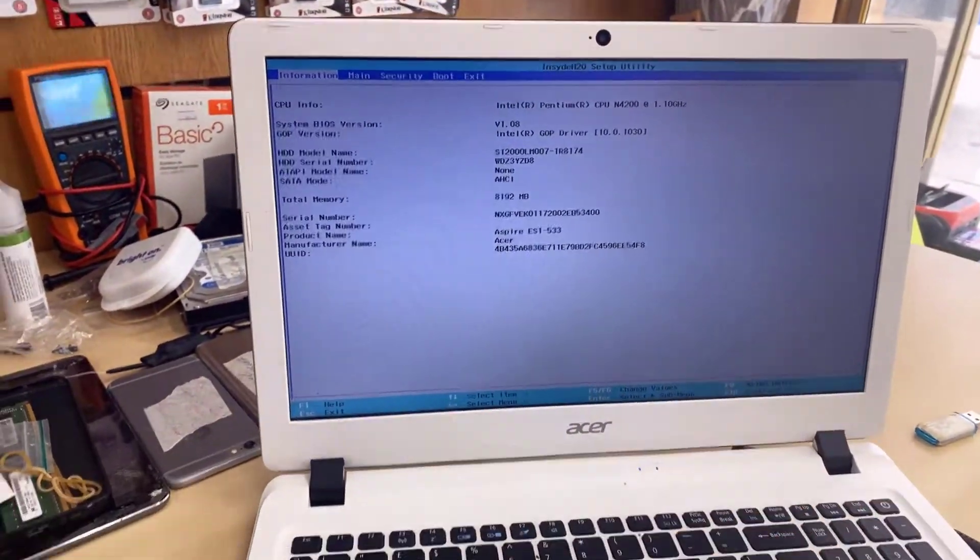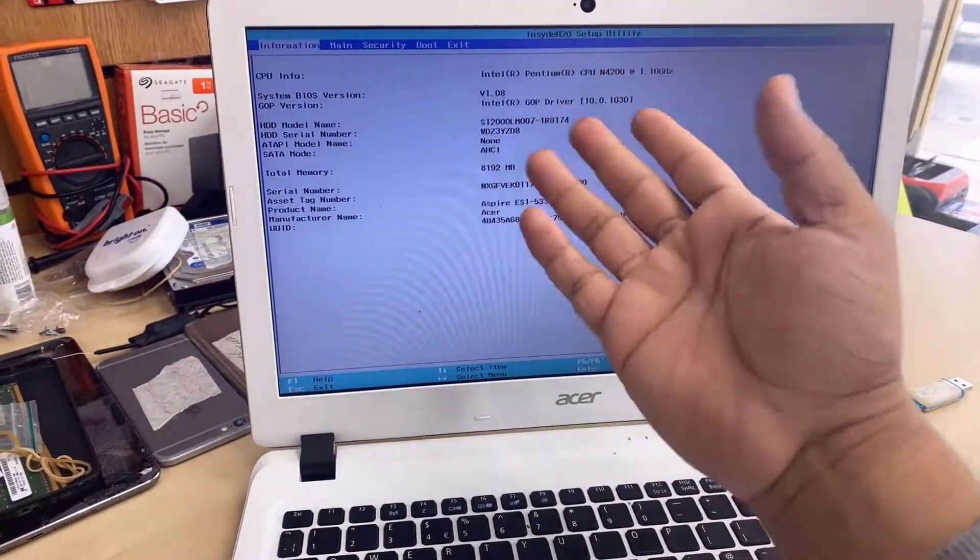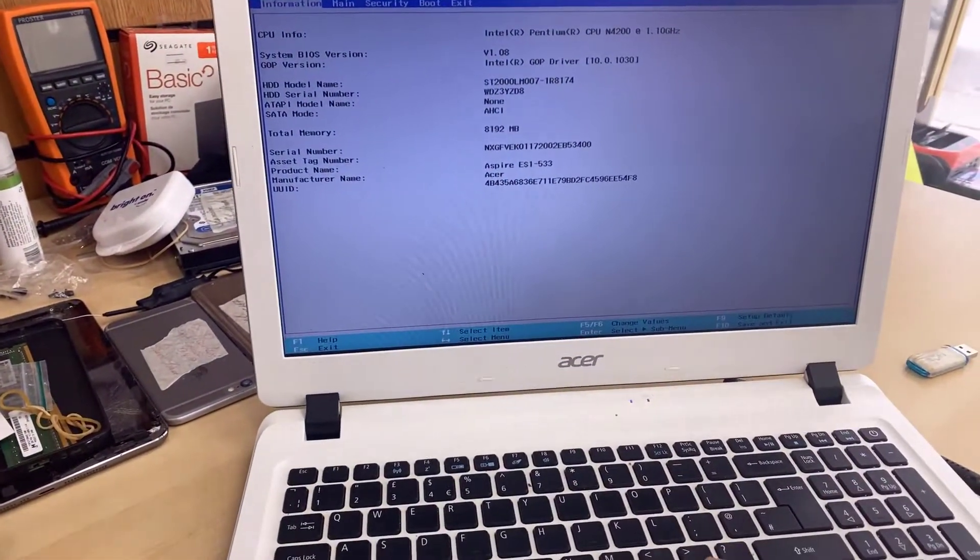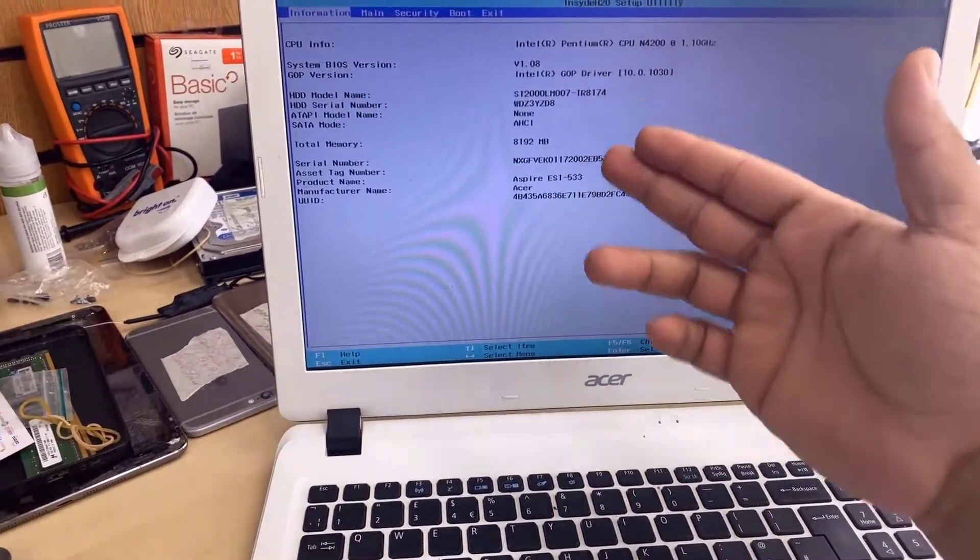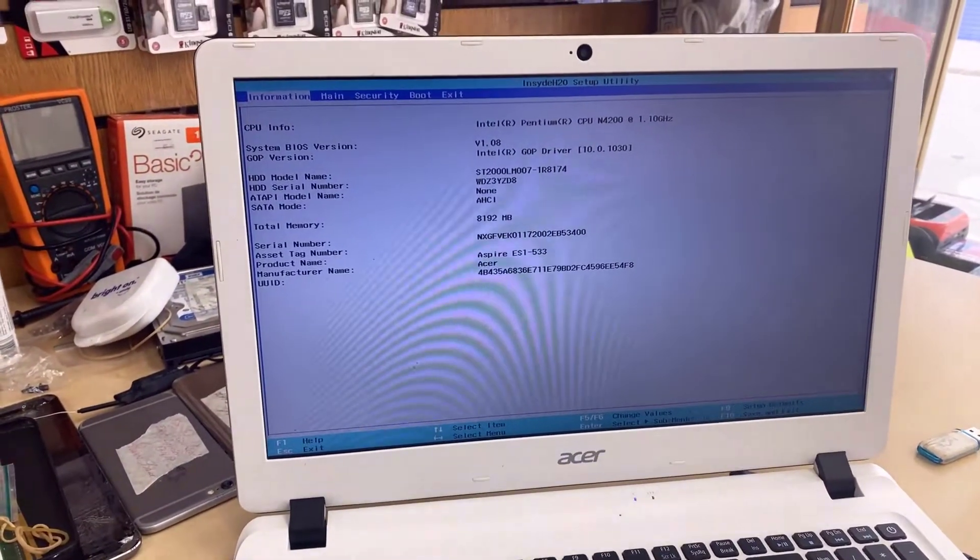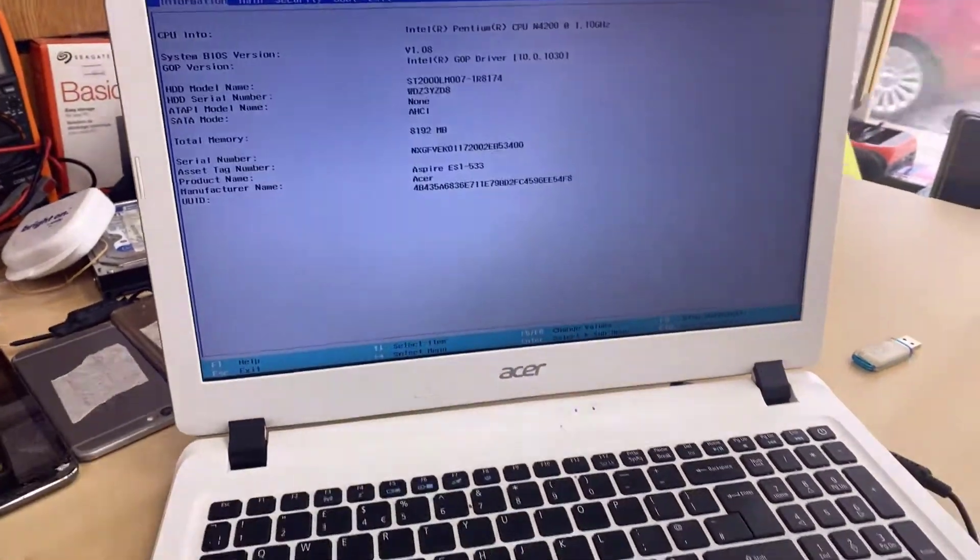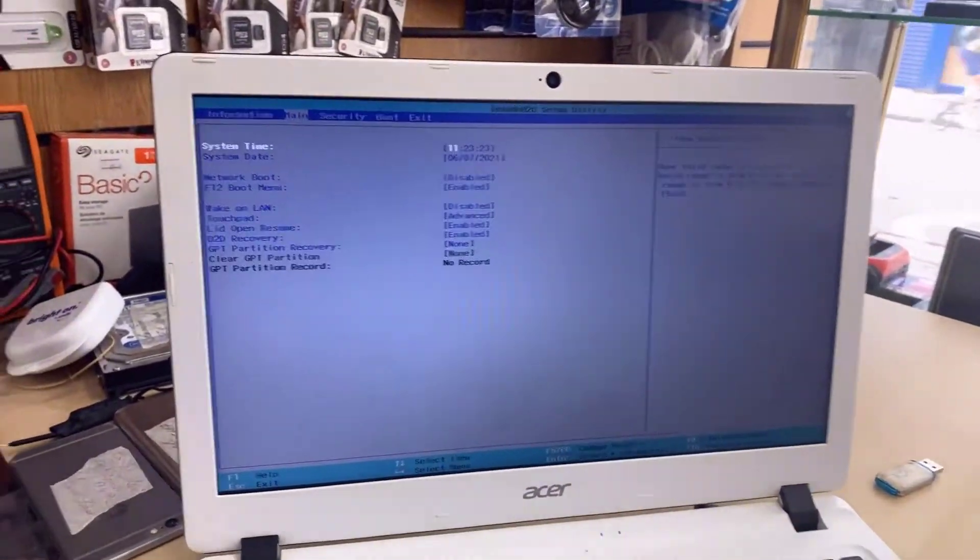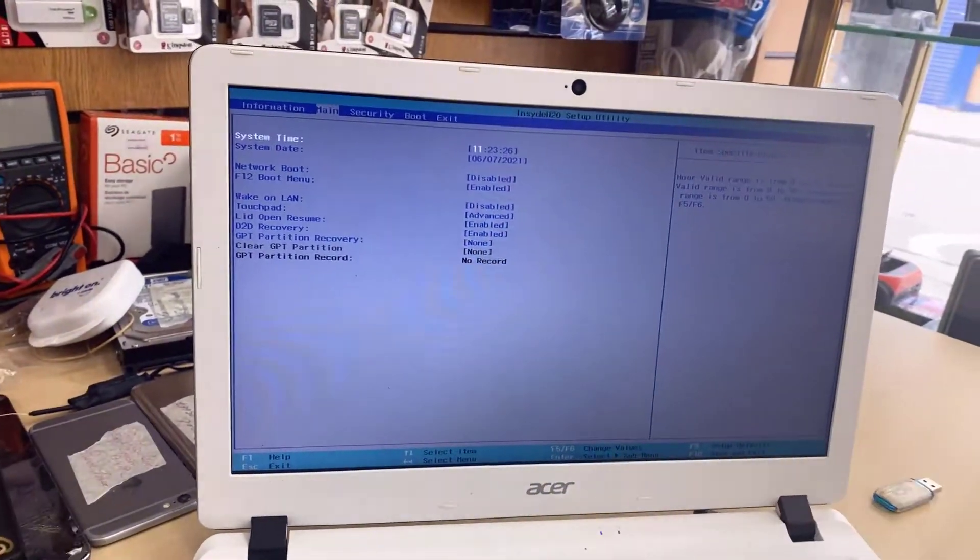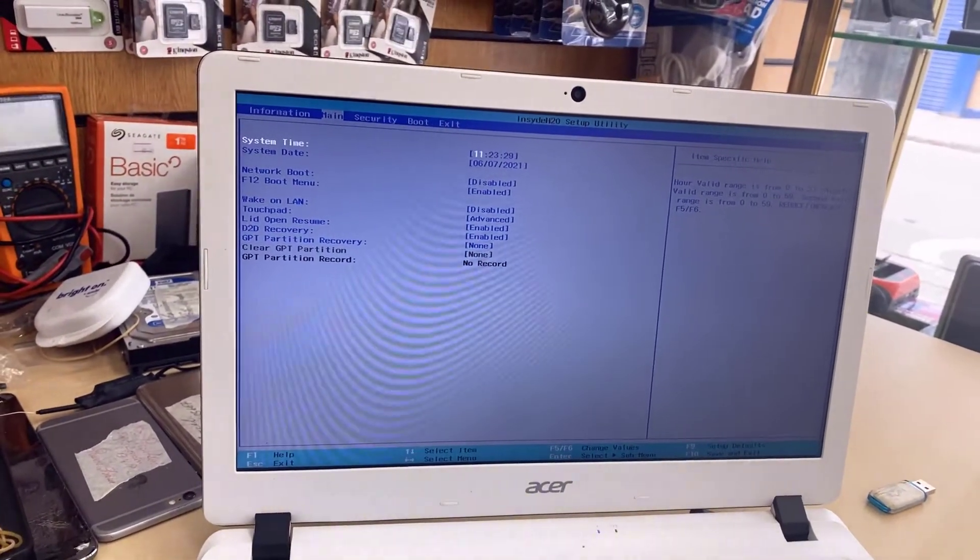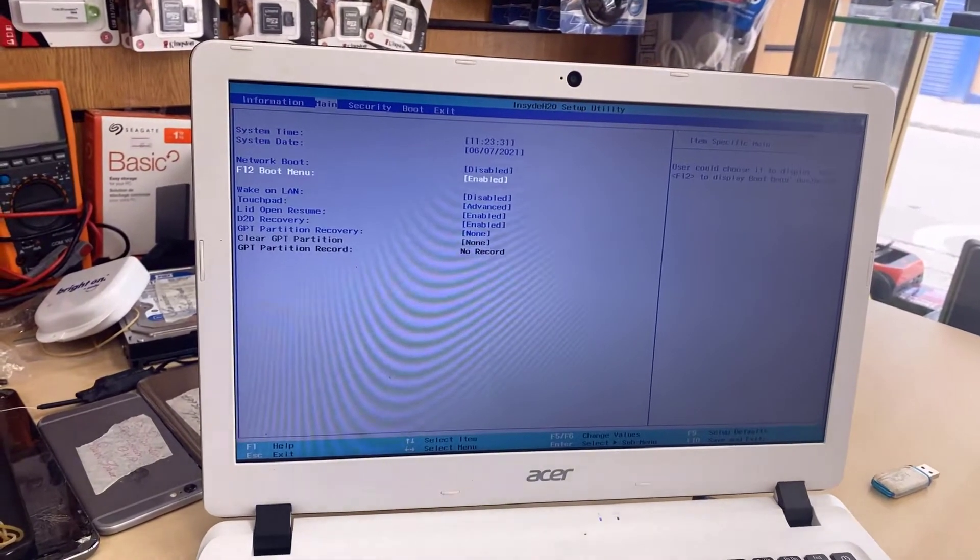So Acer Aspire ES1 whatever the number is, those are almost the same, honestly, in BIOS. So I do have both USB bootable as I mentioned earlier in this video. I'm going to try one by one.